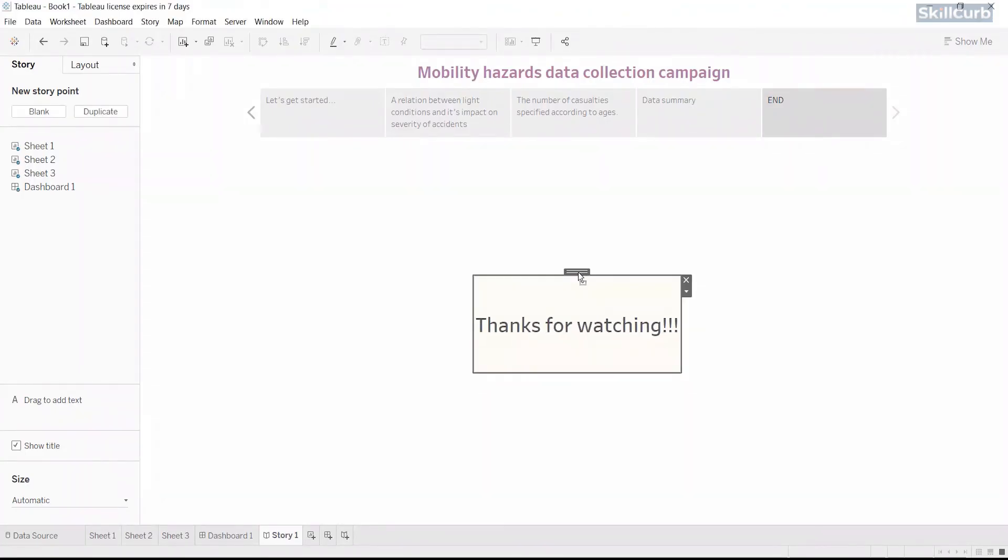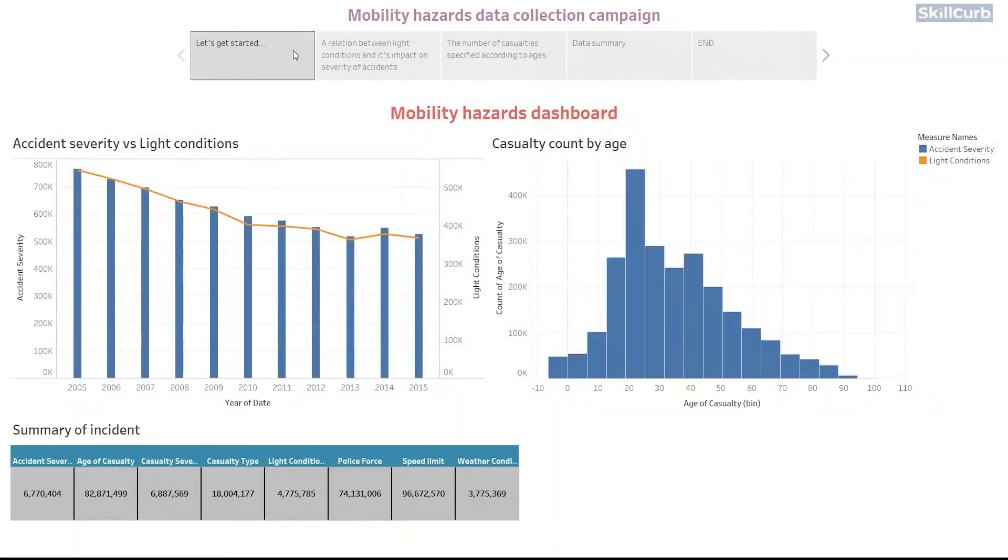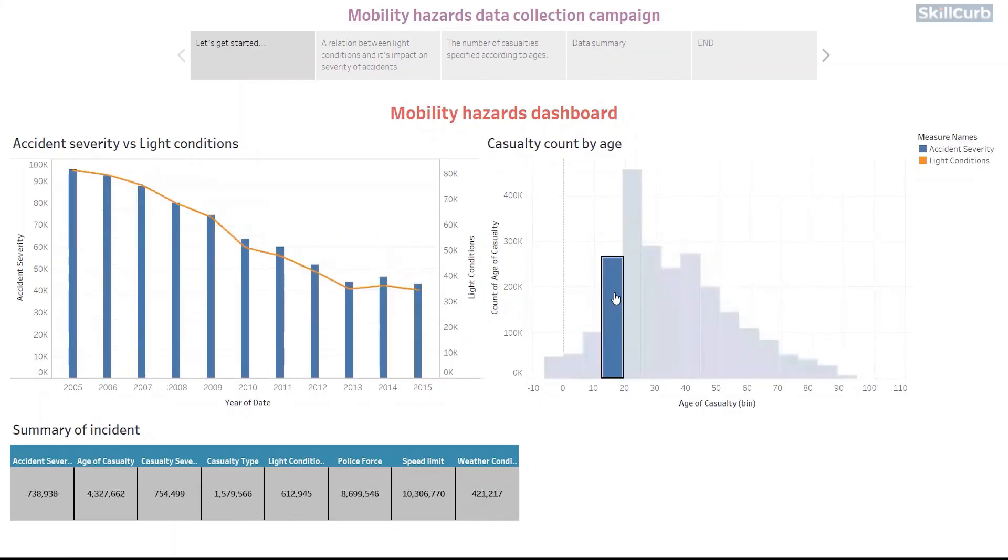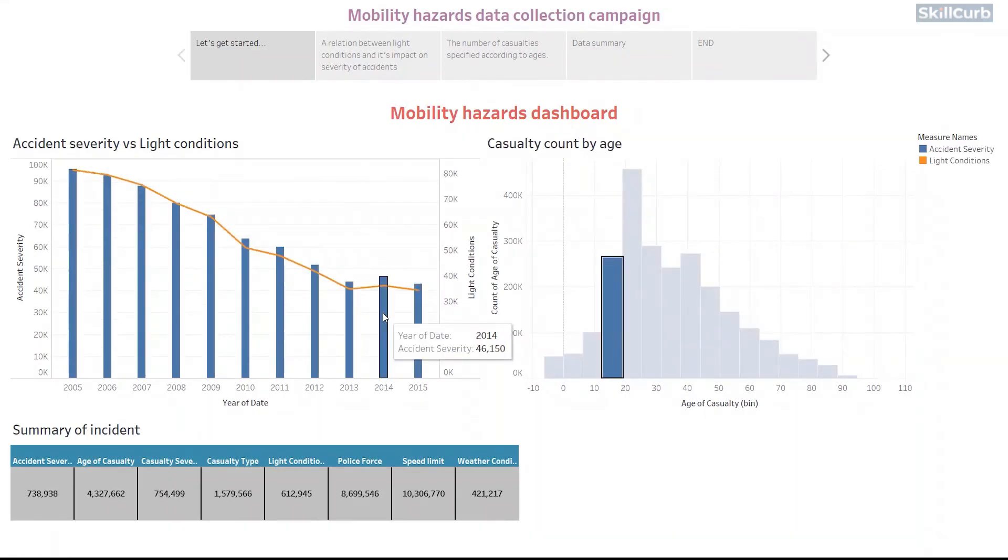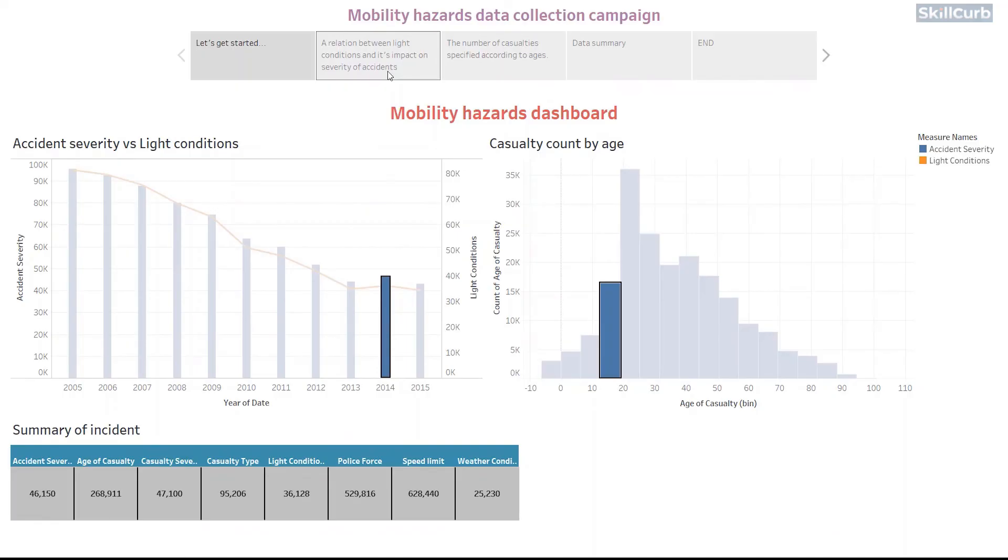We can also enter the presentation mode from this icon at the top here or by pressing F7. You can see that the story is also interactive and we can swiftly move across our story points and present in detail.